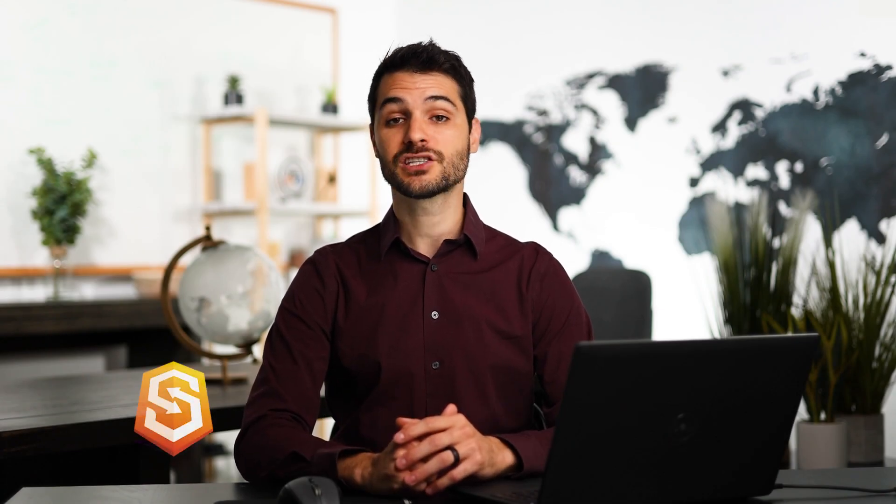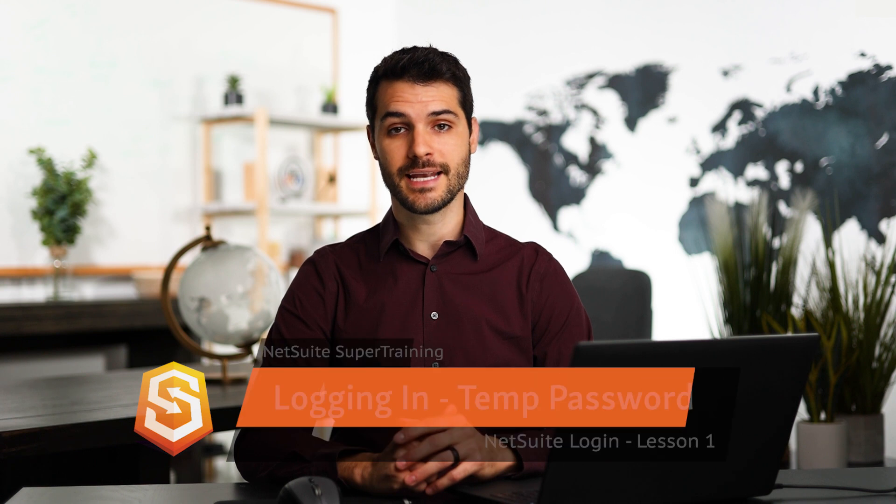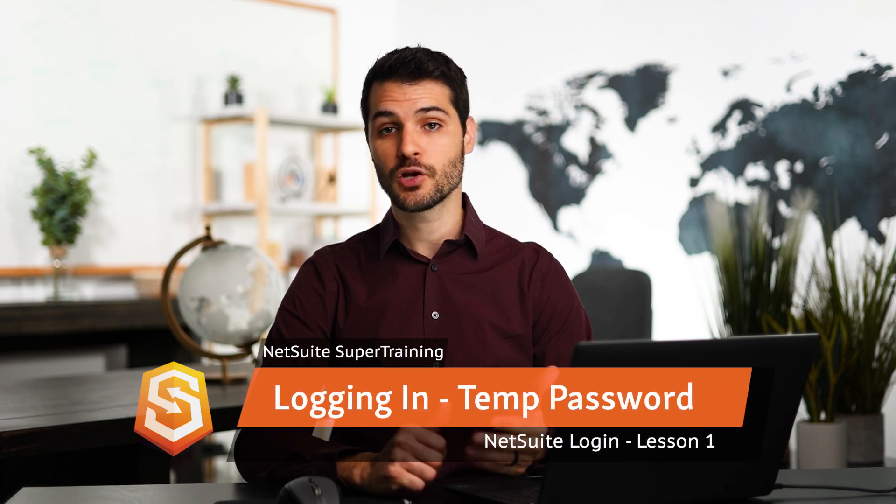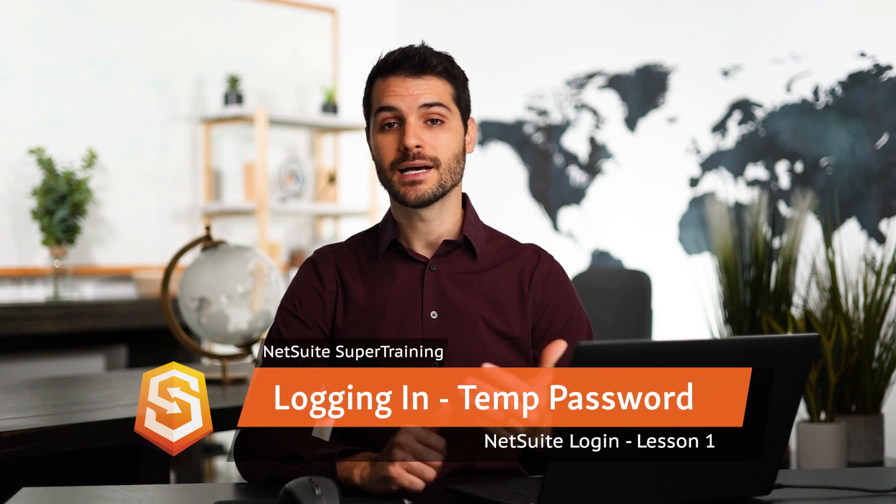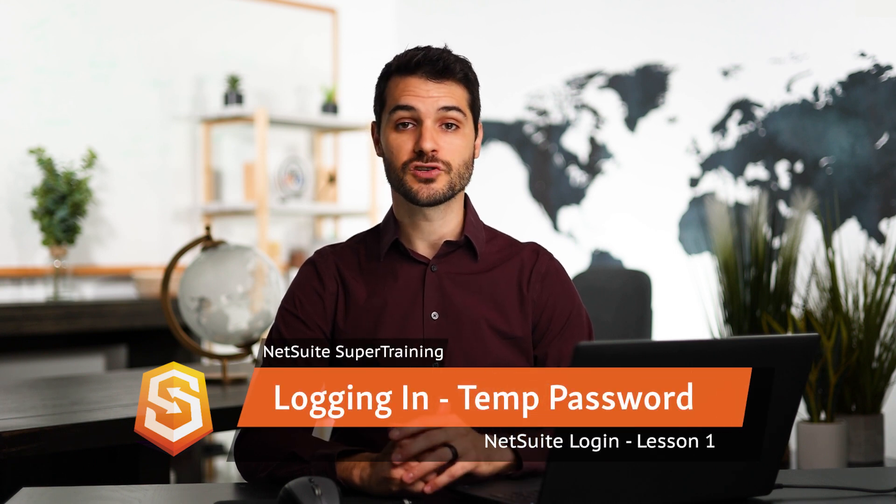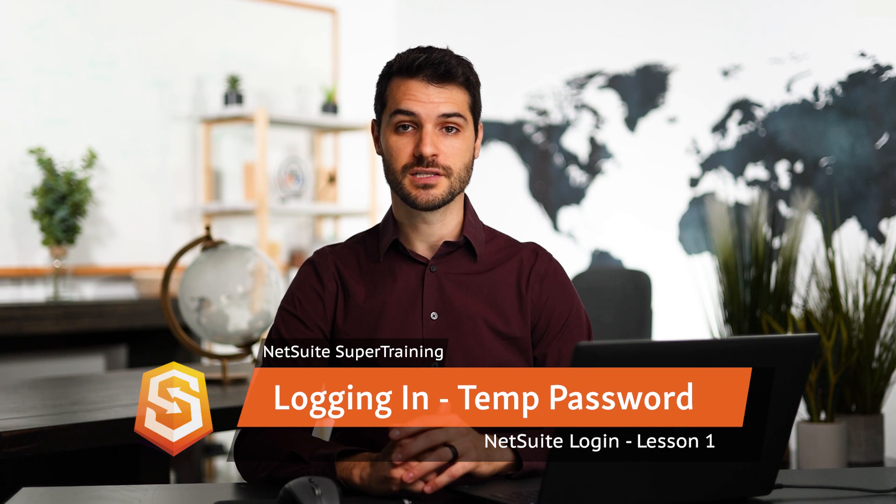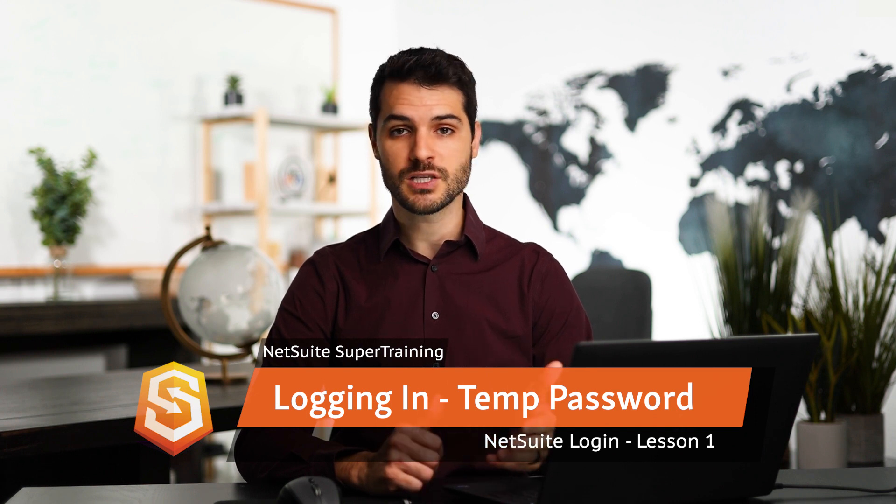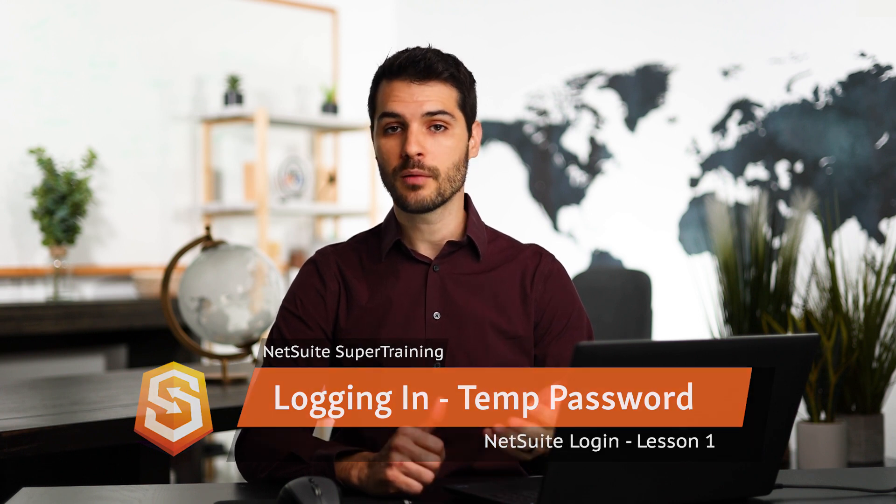Welcome back to NetSuite Super Training. In this lesson, I'm going to walk you through logging into NetSuite for the first time, setting your password, and setting your security questions. If you're already using NetSuite, you probably don't need this information, but if it is your first time, I'm going to walk you through it now.